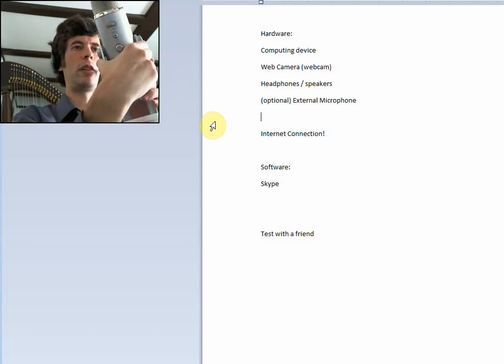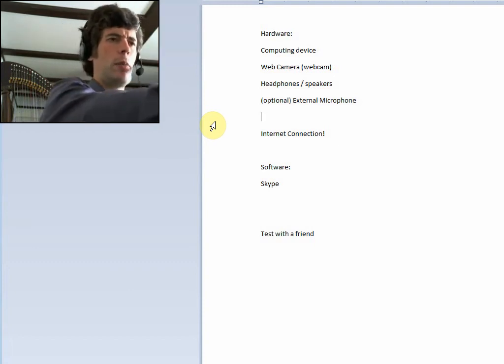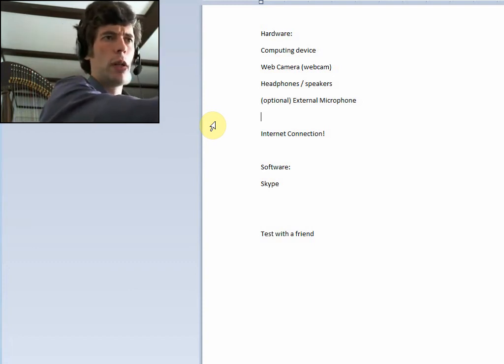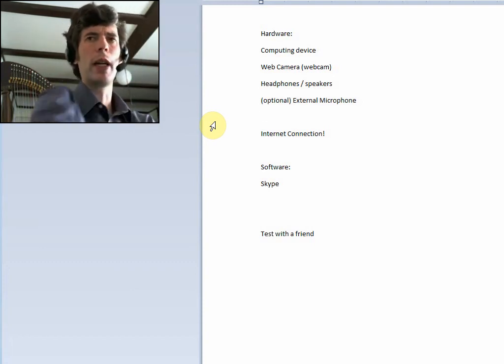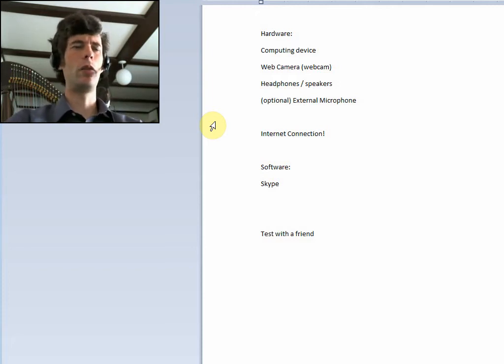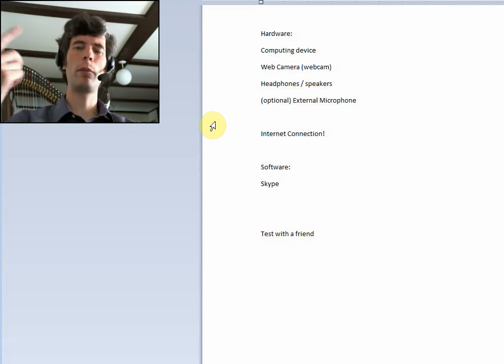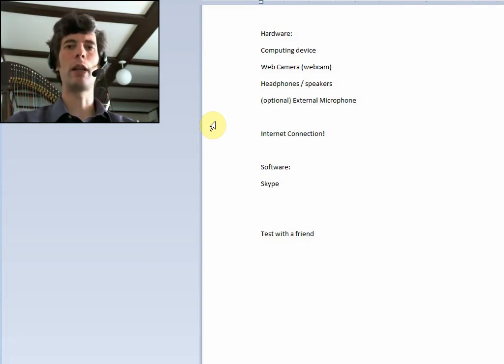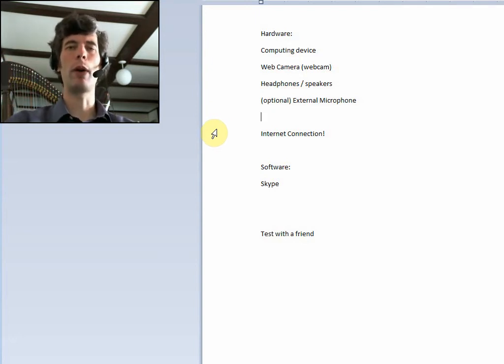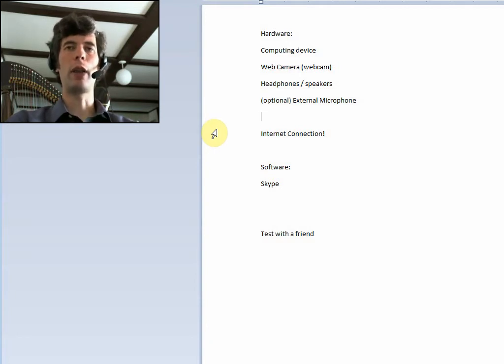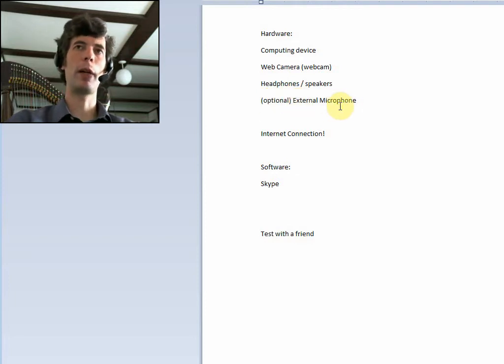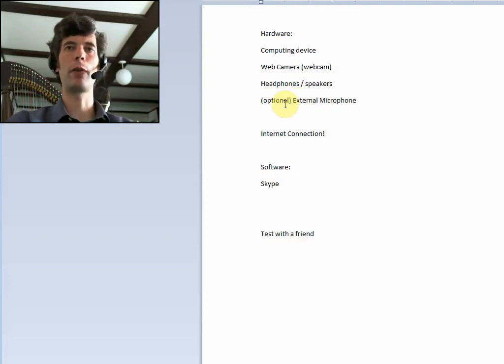So something like this hulking thing, which is a Blue Yeti USB mic, just to help improve the quality. Because obviously the microphone in a webcam is not necessarily the best. But it's fine to get an idea of whether this works. It's just something that eventually you might want to consider picking up an external microphone.